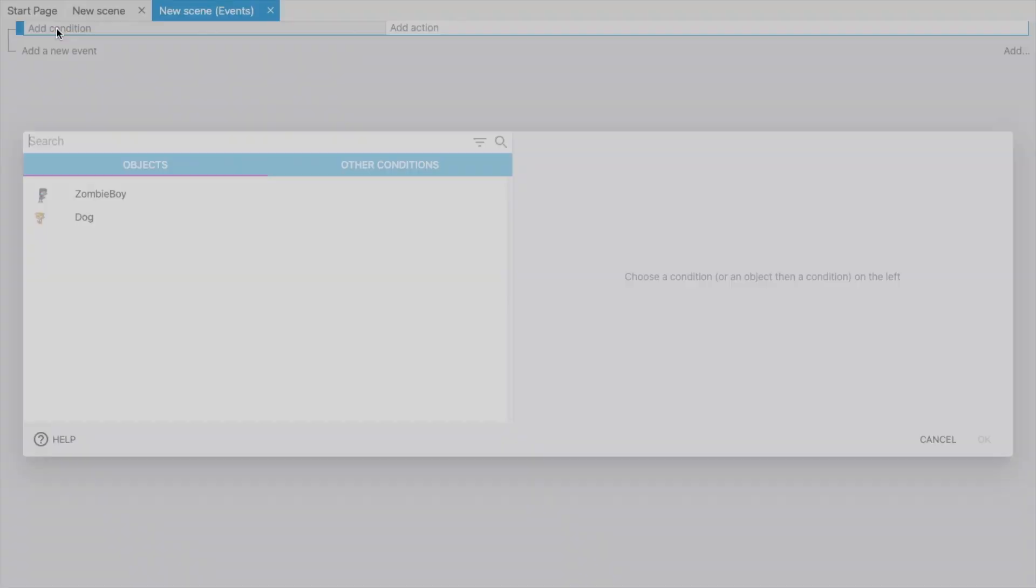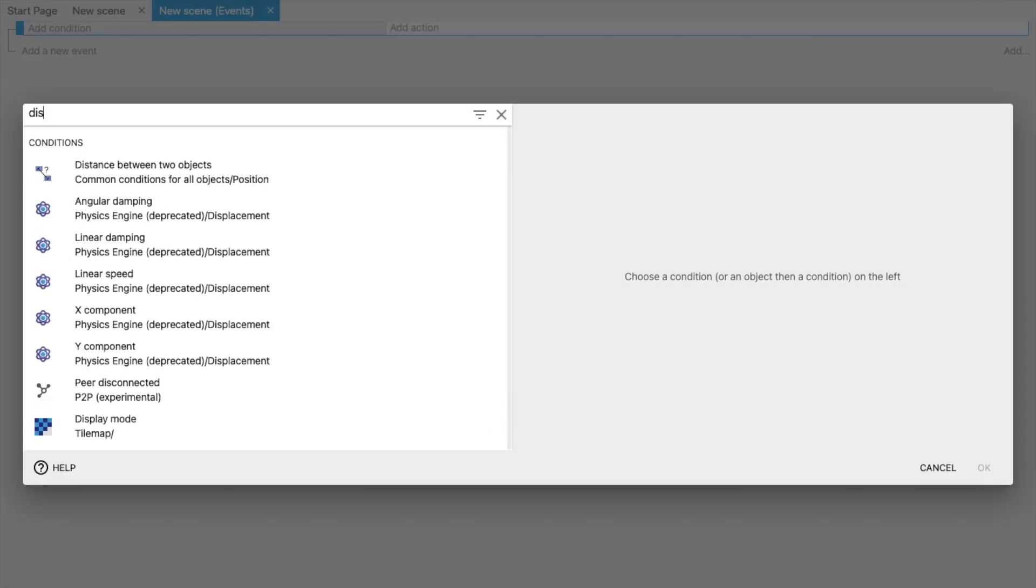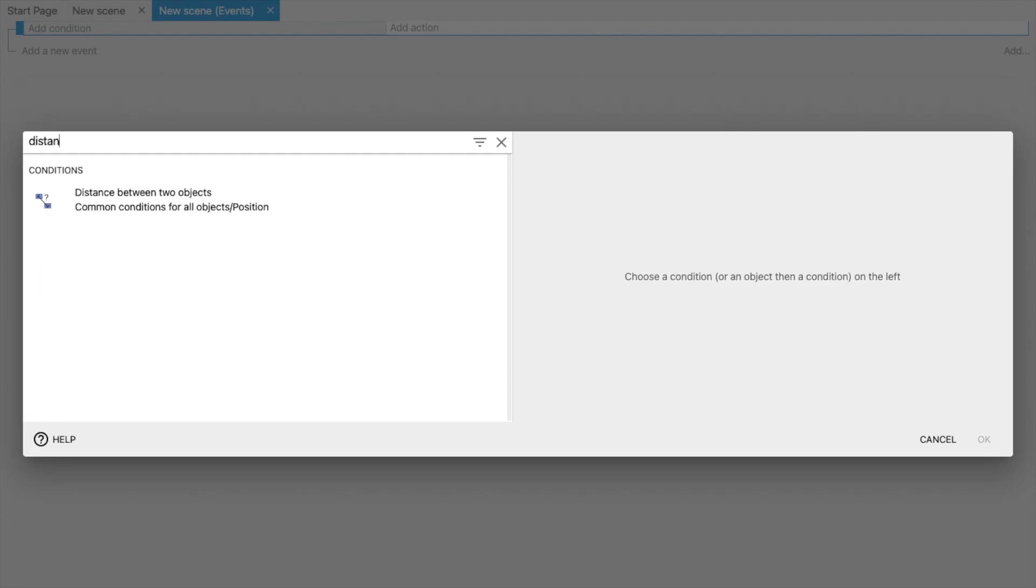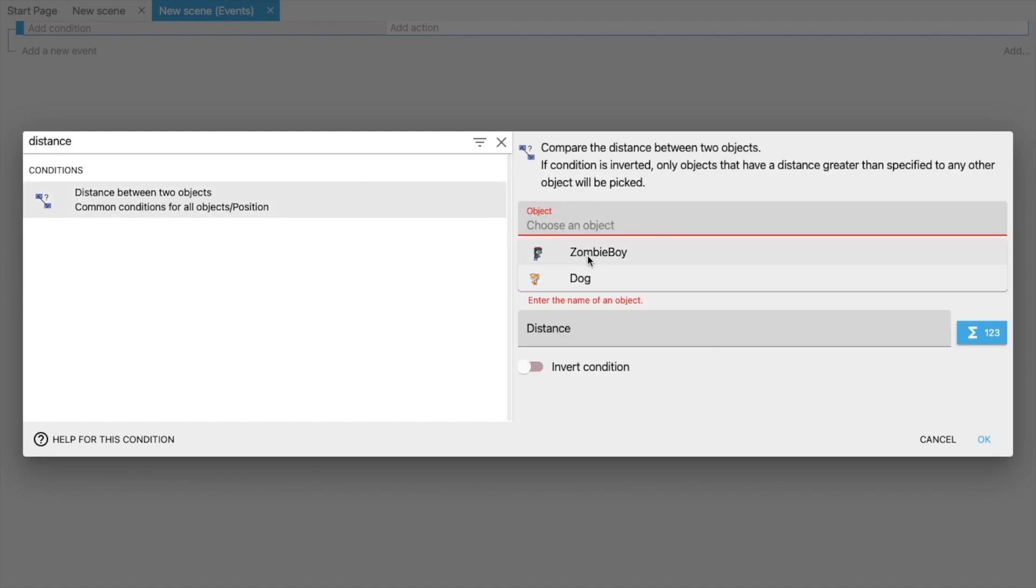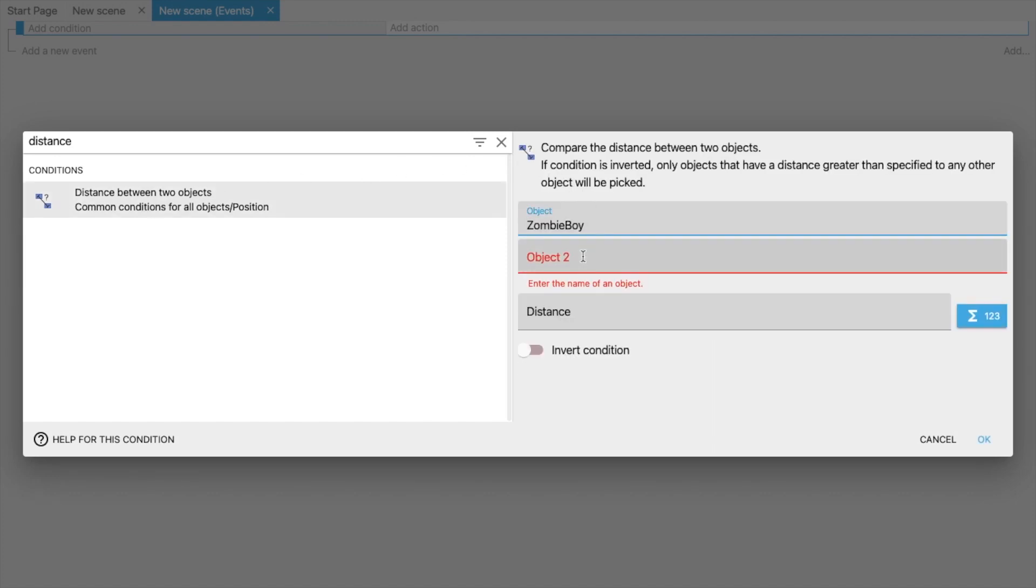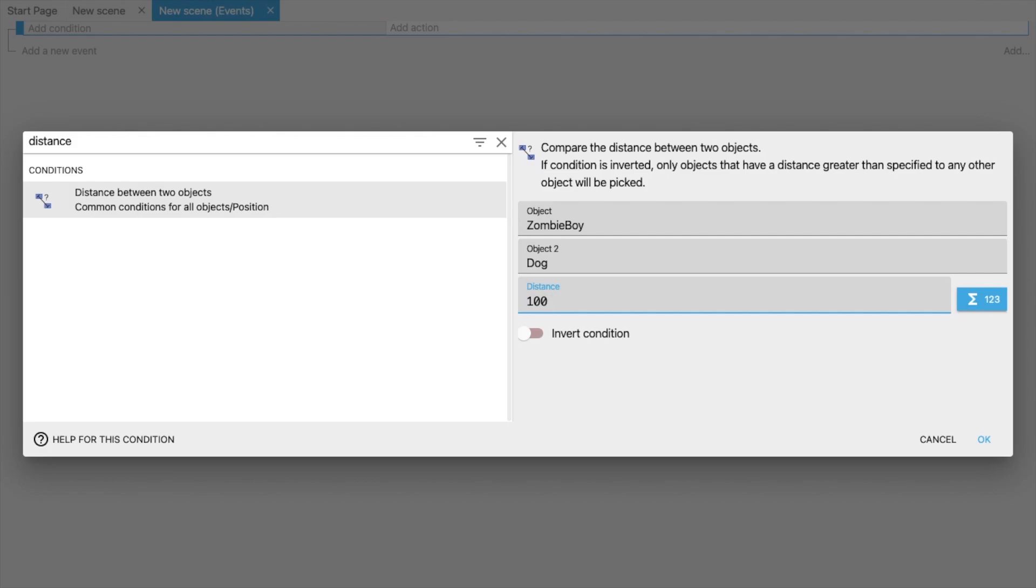So go to this event. We have to add a condition here. It means first condition is the distance. So click on, just type here distance. You can see Distance Between Two Objects. Select this. The object first is Zombie Boy and the second object is our dog.